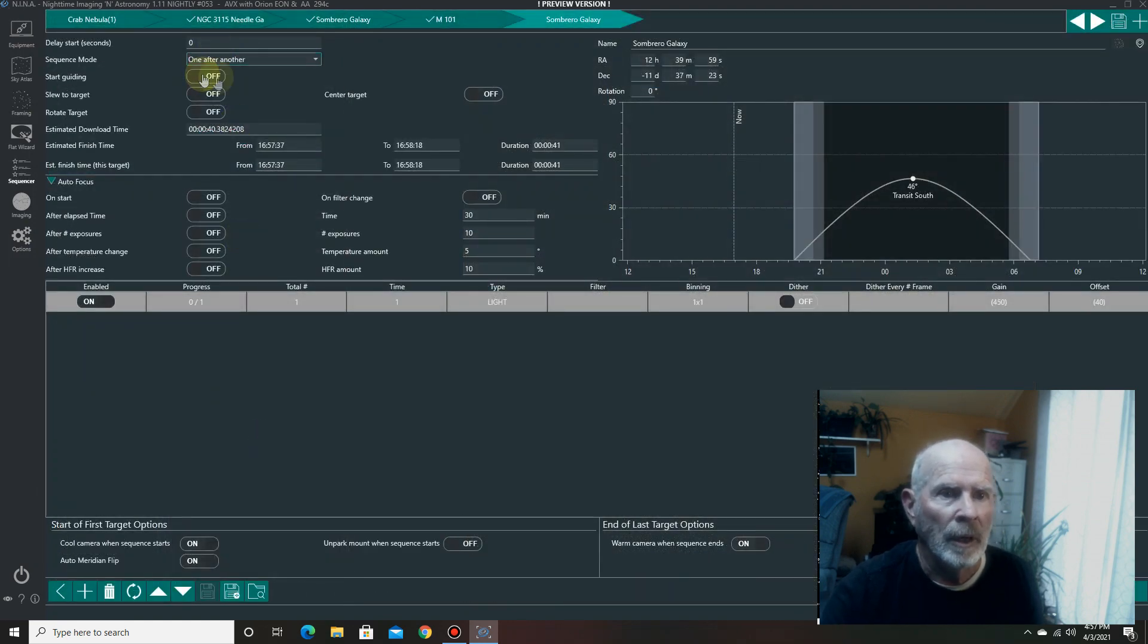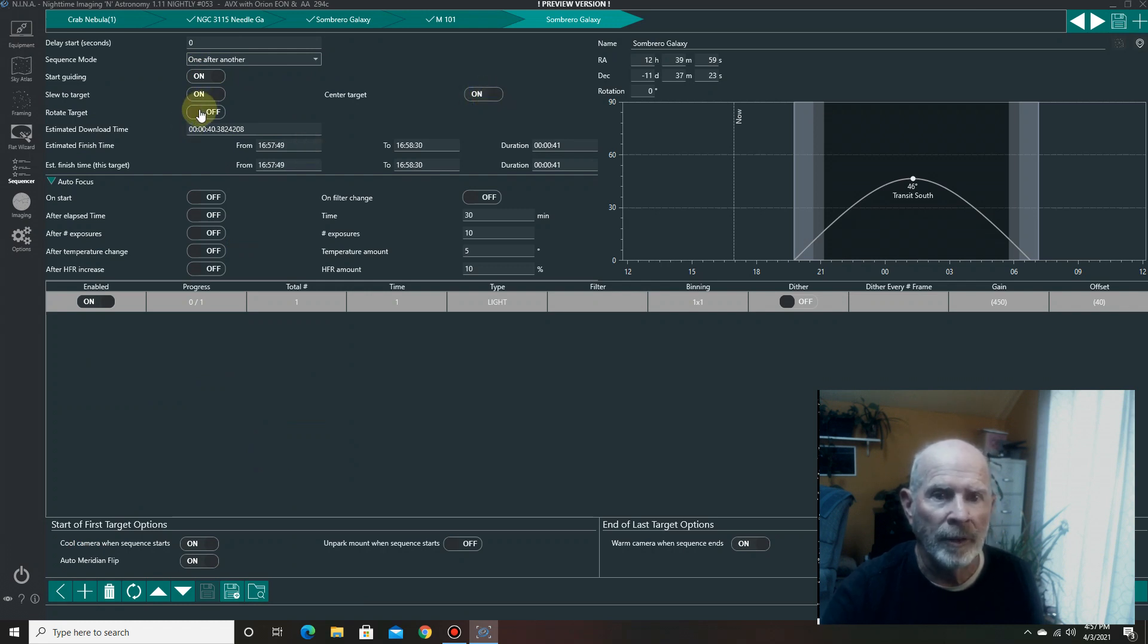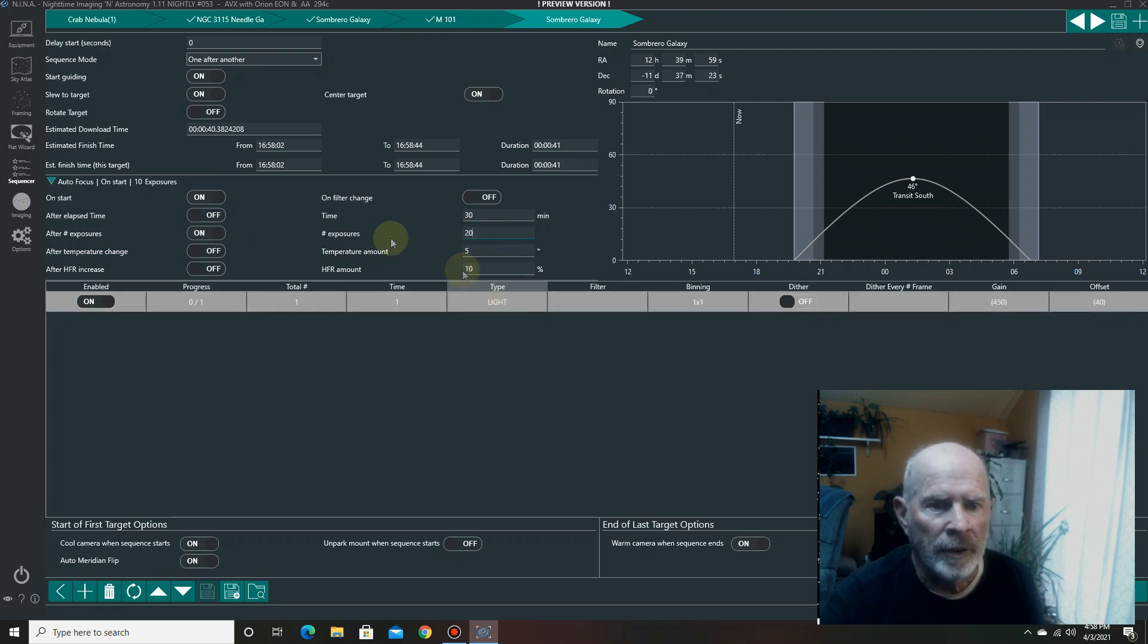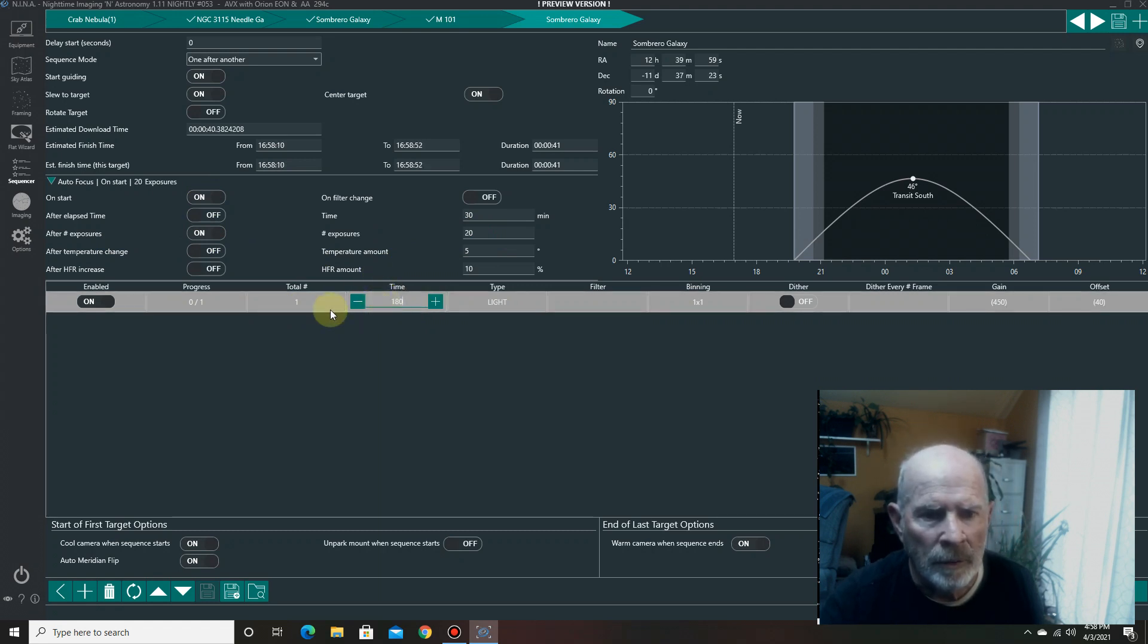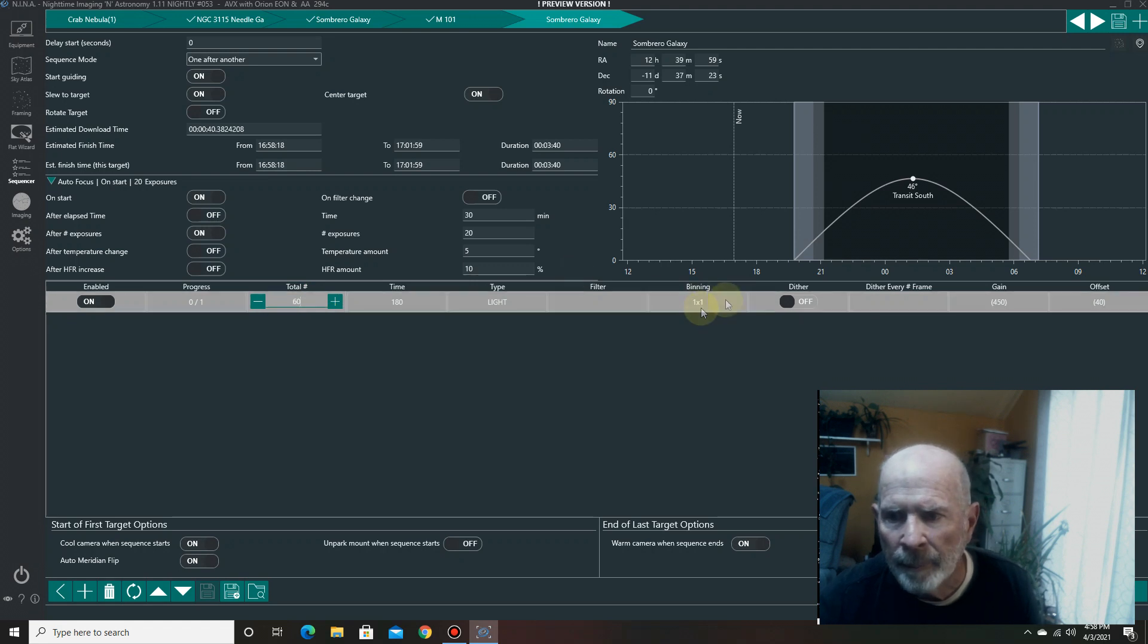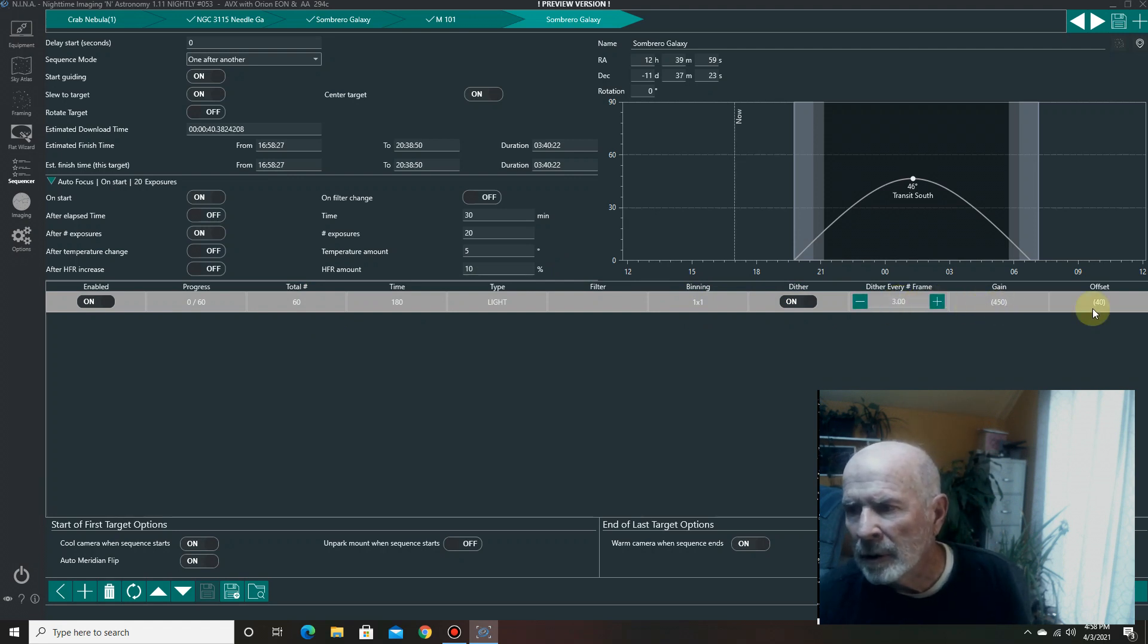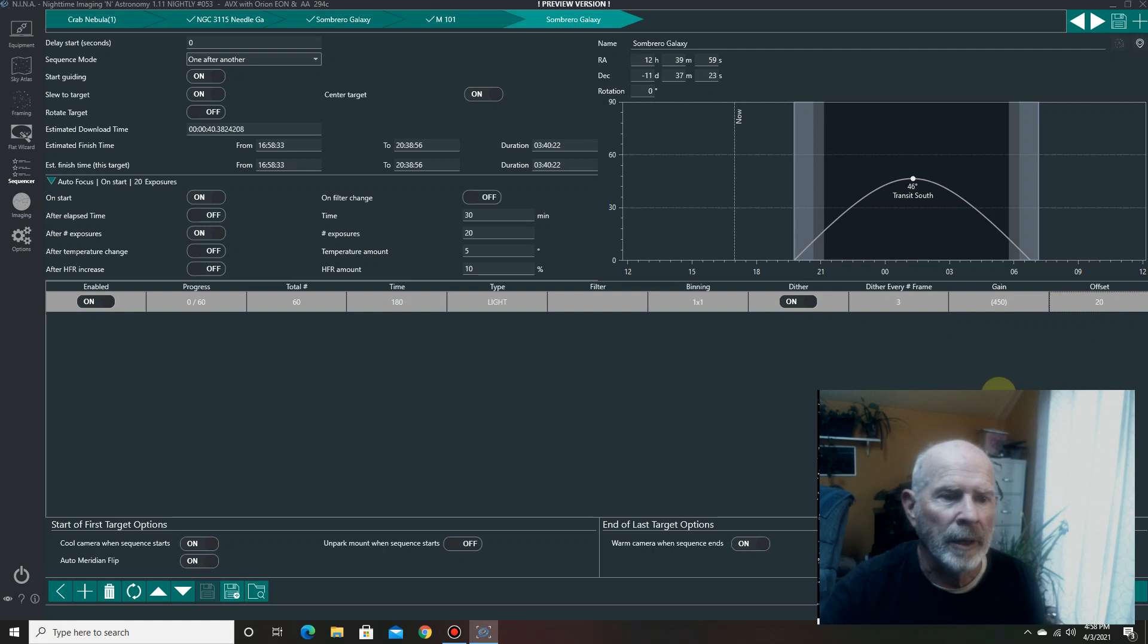And there, you can set it up. Start guiding when you start the program. Slew to the target, of course, you want to do that. And then center the target, that's always a good idea. I don't have a rotator, so that doesn't count. Autofocus on the start, and then I'm going to autofocus after so many exposures here. So, let's do every 20 exposures. And I'm going to set this up to do, let's say, time. I'm going to go 180 seconds, so 180. And then from there, I'm going to do three hours' worth, so 60. And right there. And I'm going to keep the binning at one by one. I'm going to dither every third frame. So, right there, one, two, three. And my gain is at 450. And the offset, I had that set at 40, I think I did better at 20. I'm going to put that at 20. So, there it goes. It's ready to go. And all you have to do, when everything is ready, is hit start.